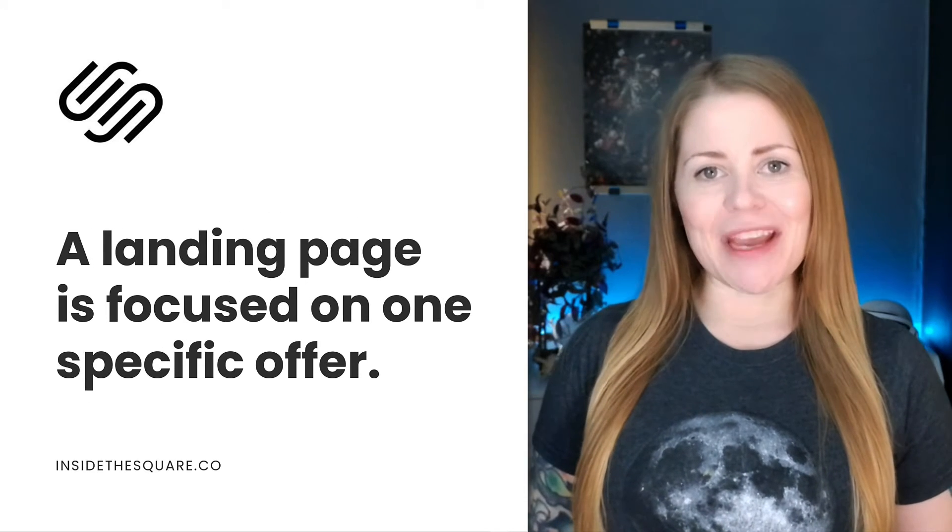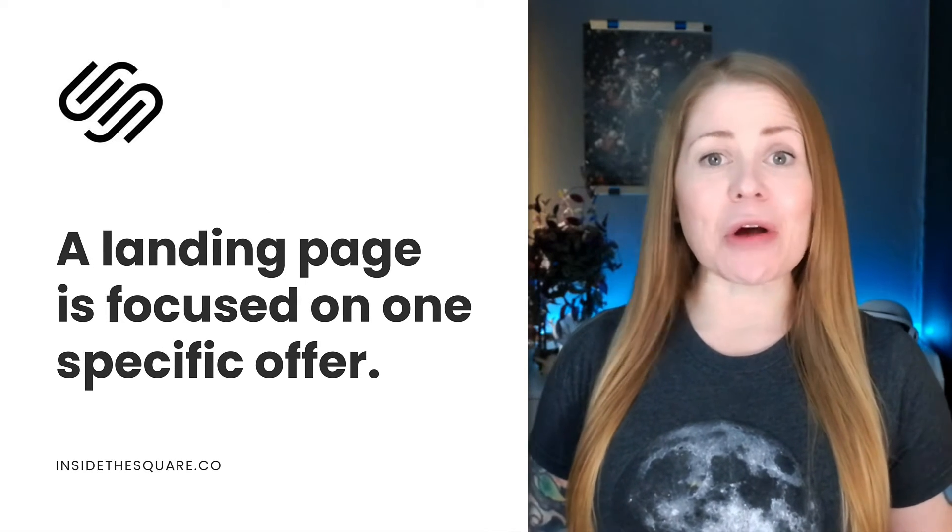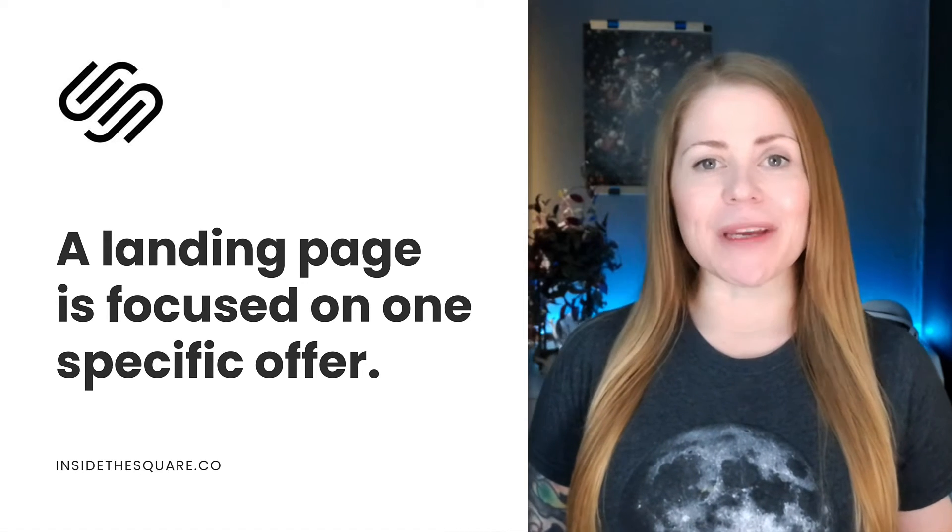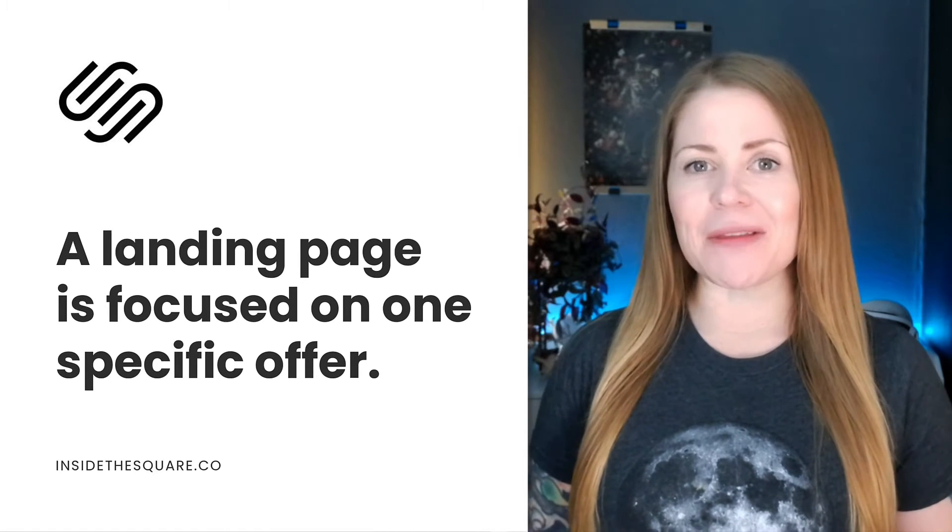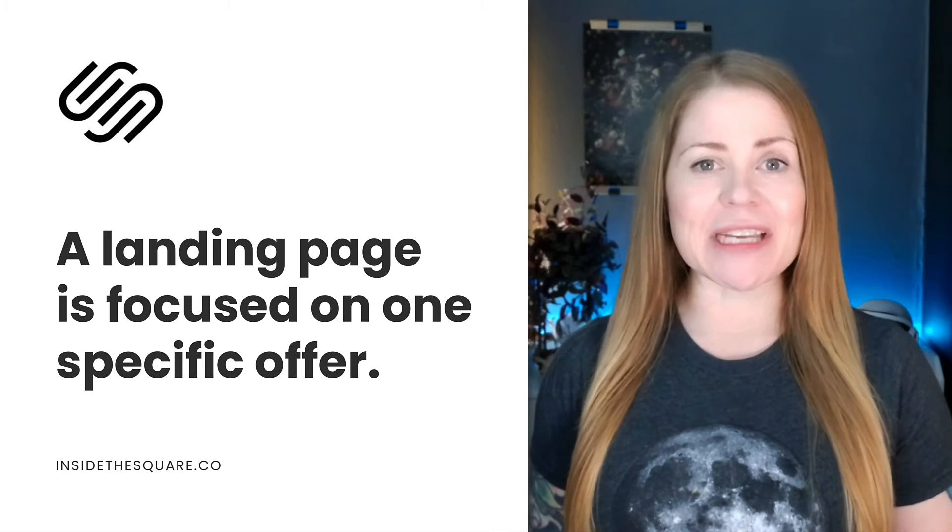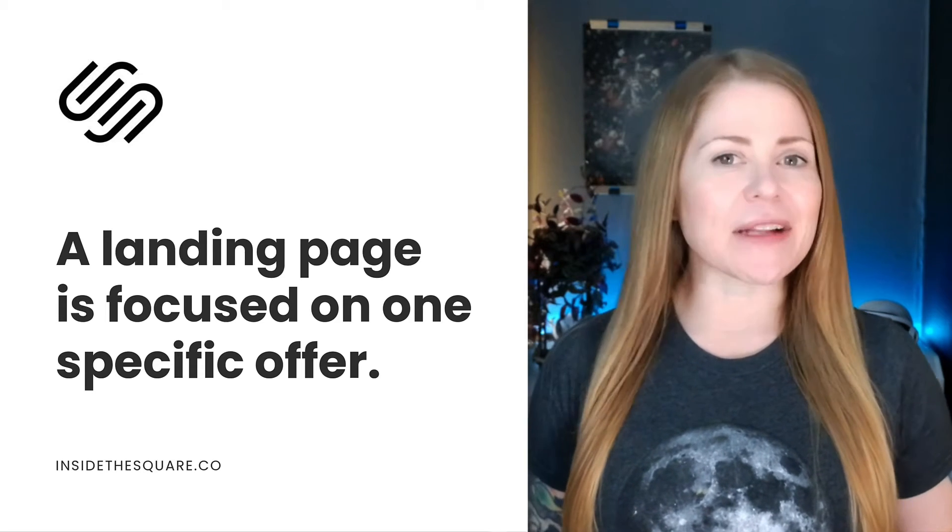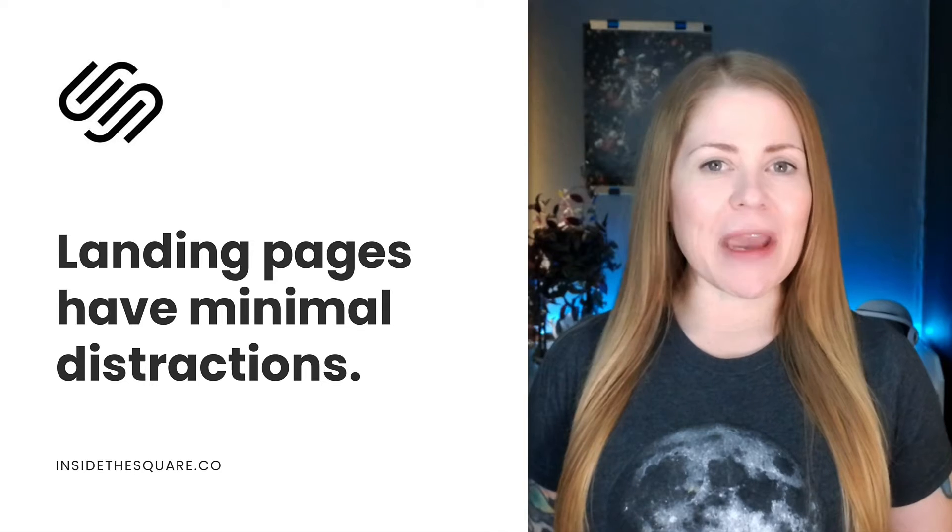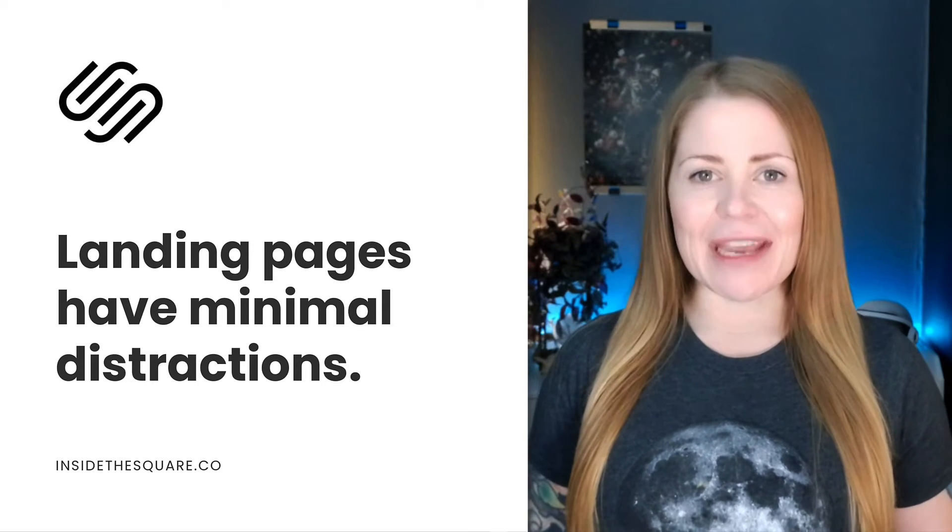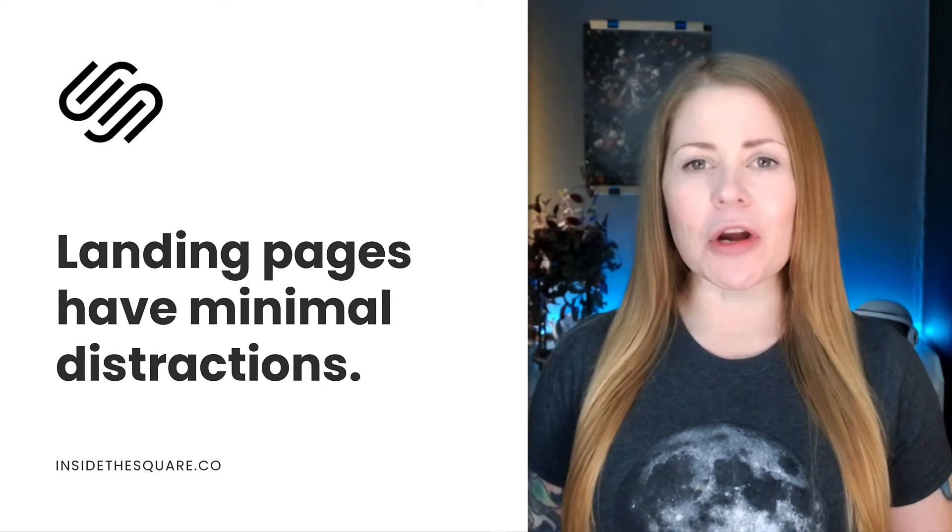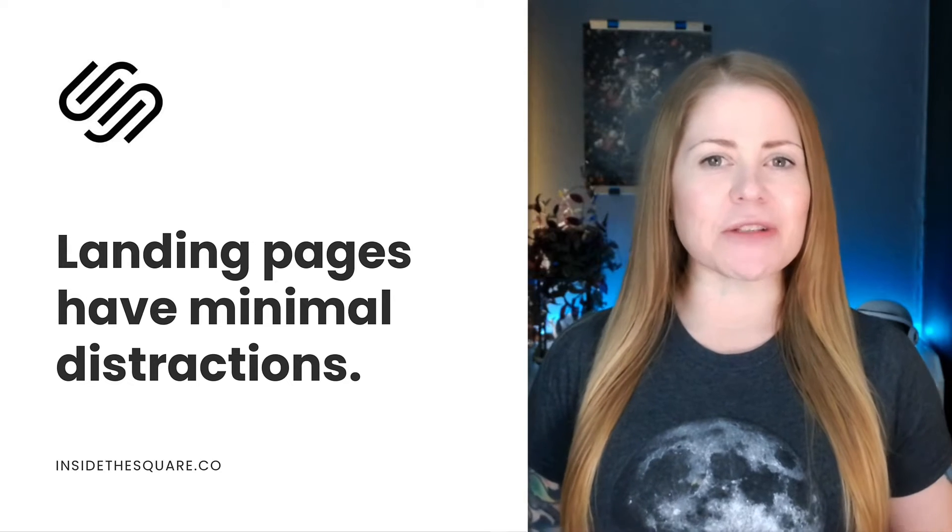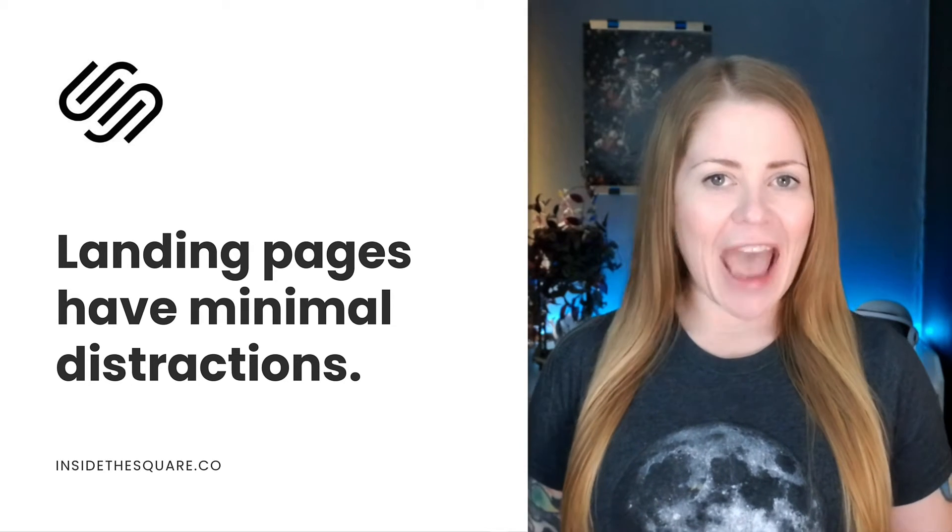A landing page is a page that's designed to focus on one specific offer. It could be a sales page or a freebie that you want someone to sign up to receive if they enter their email address. That's a common example of a landing page. To create this page, most people remove the main navigation and any extra links in the footer. So the main goal of this page is focused on taking that one specific action.